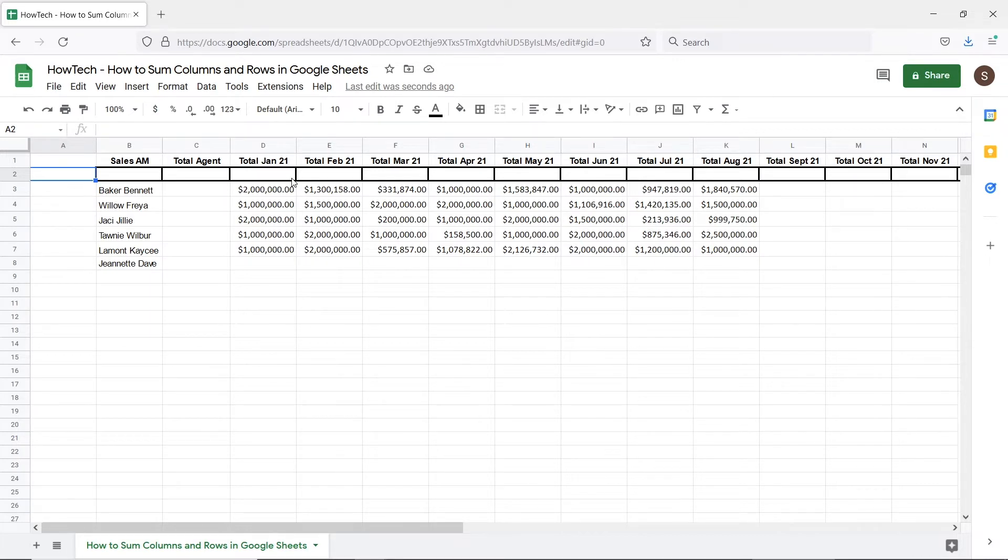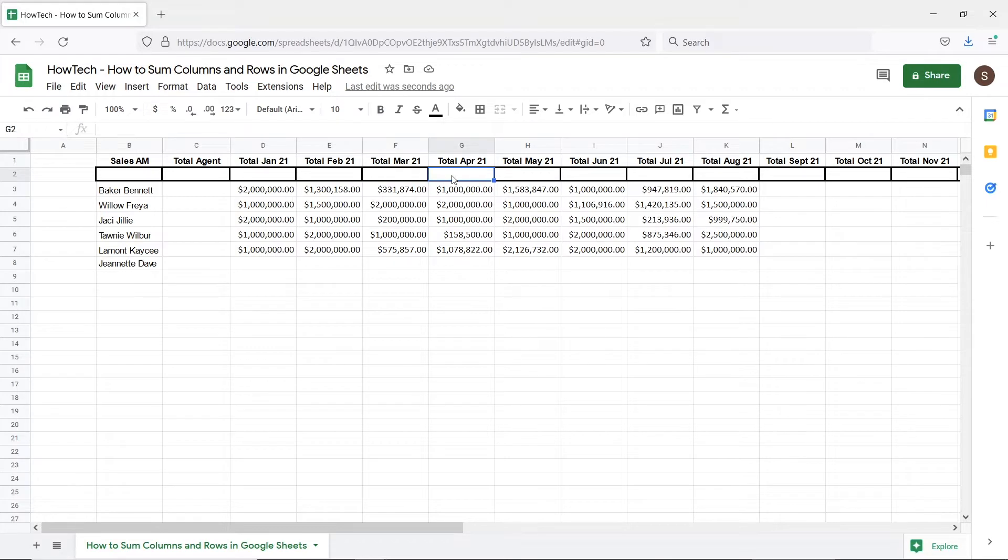We will be using the sum function to make total sales of each month appear on the top over here and the total sales of each employee appearing next to their names over here.